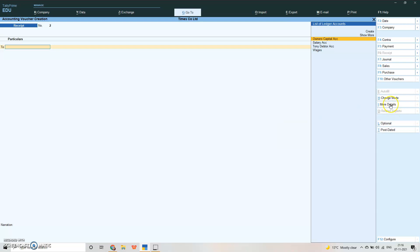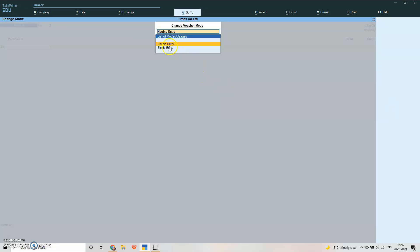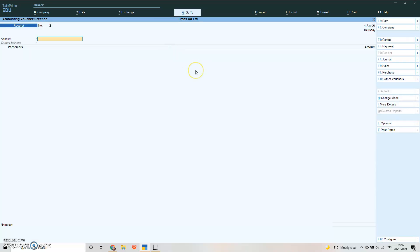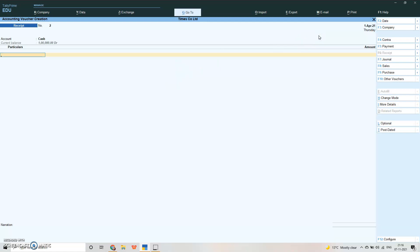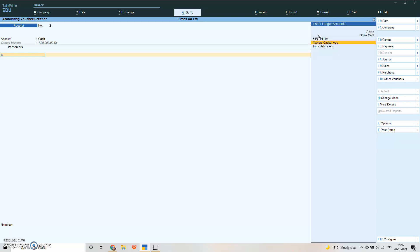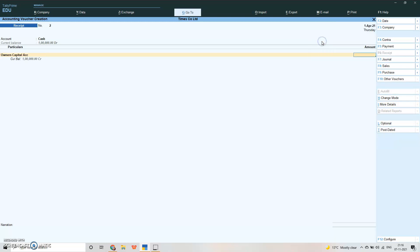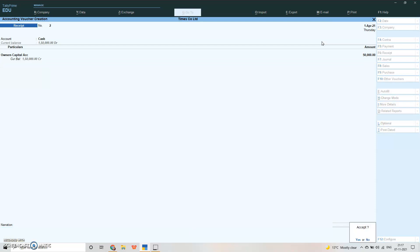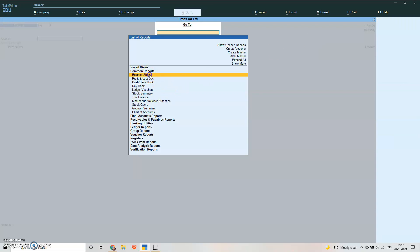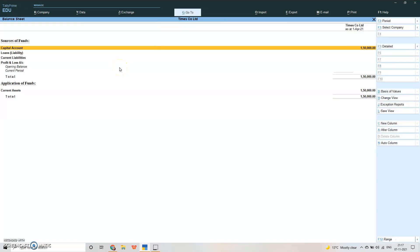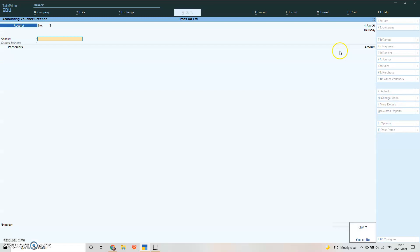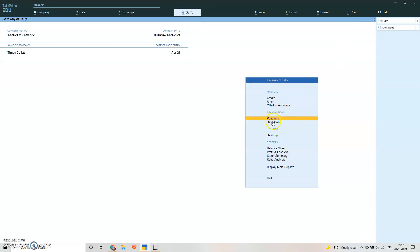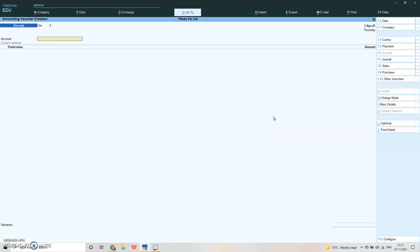This is how we pass a receipt voucher in double entry mode. Let me pass this under single entry mode. Let us suppose we have received additional capital from this person again. We will select cash here. In the particulars we will write owner's capital. Suppose he is introducing 50,000 extra. Write the narration, accept it. Alt+G, now check balance sheet. Alt+F1 for detail view. You'll see our capital has become 1 lakh 50,000.